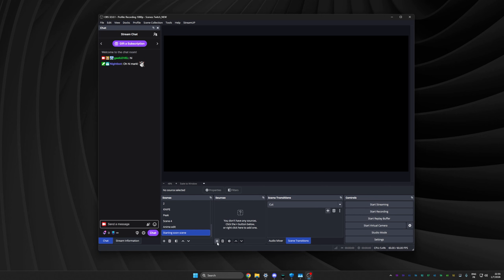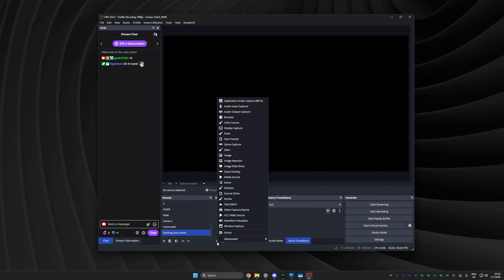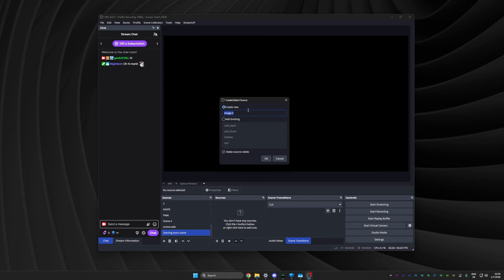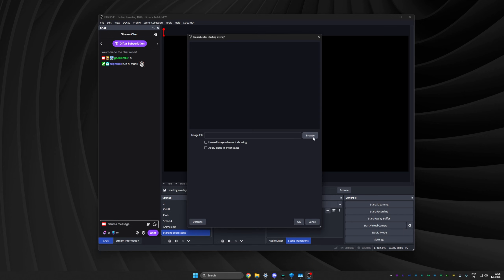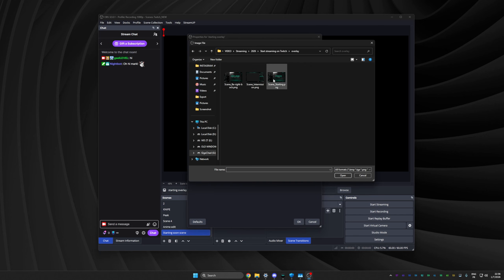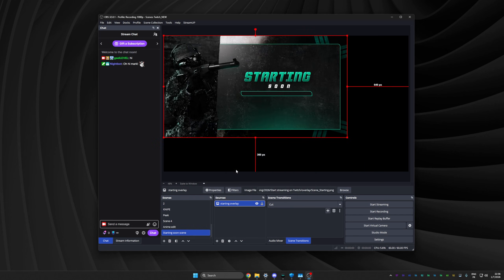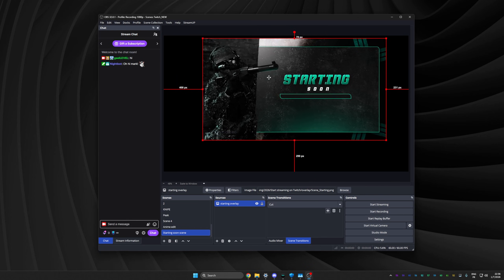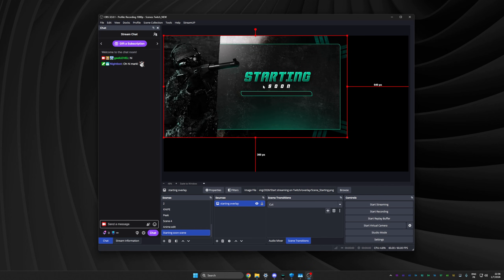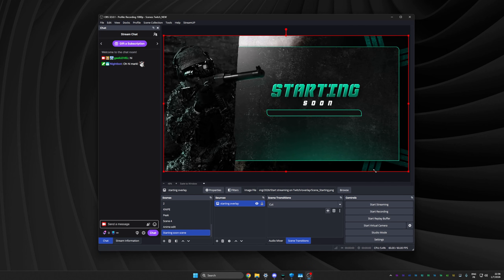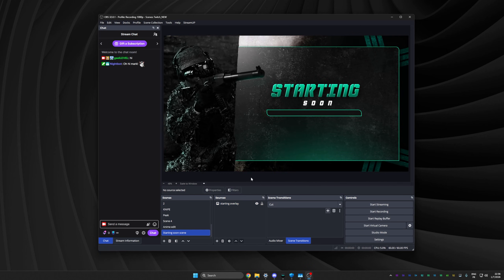All right. Now I can go under my sources, click on the plus to add a new source. I want it to be an image because that's what was included in the pack. Call it whatever you want. I'll call it starting overlay, then browse for it. It's right there. Double click, click OK. And there it is. Now the manipulation is very intuitive. You click, you drag. This one is 1080p. My screen is 1440p. I can click on the corner, drag, and it'll snap when it's full screen. Congratulations. You have your very first overlay.